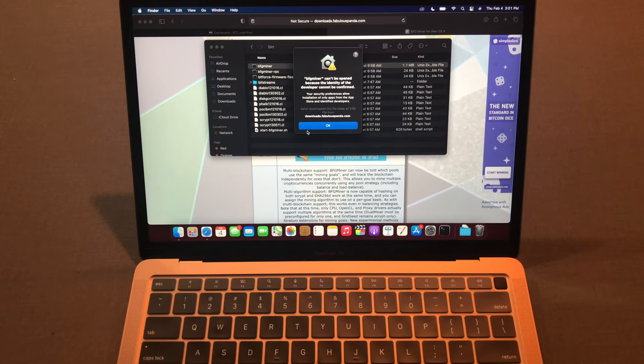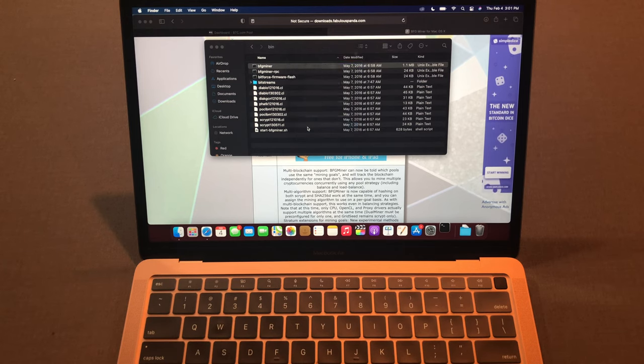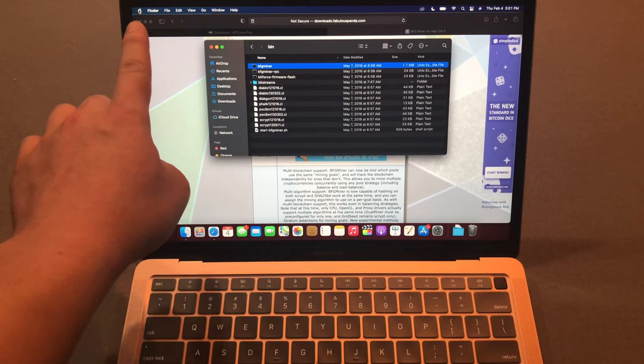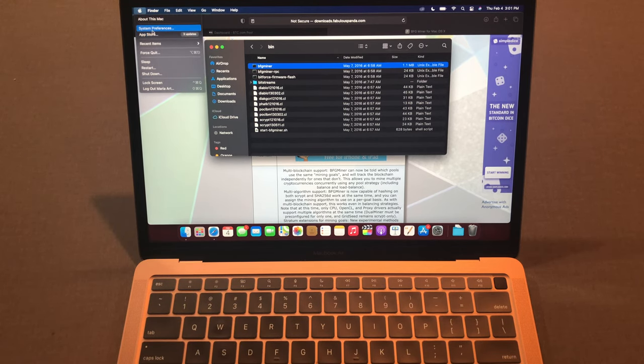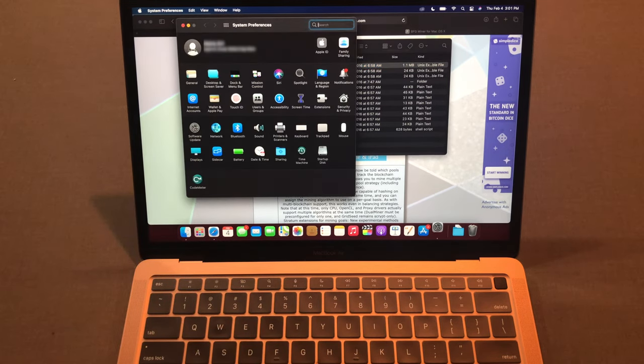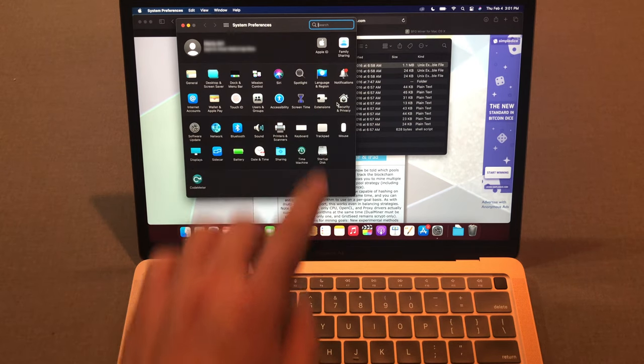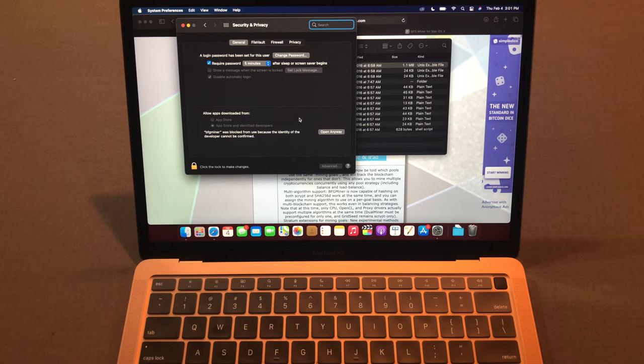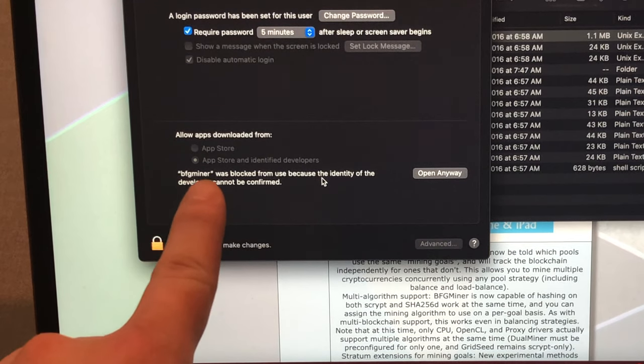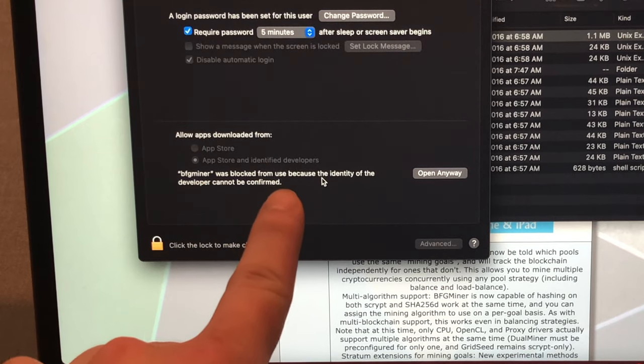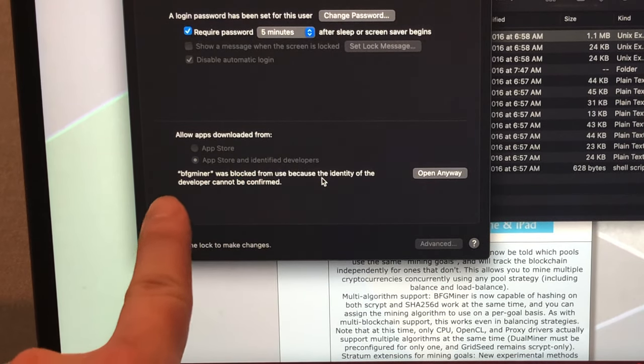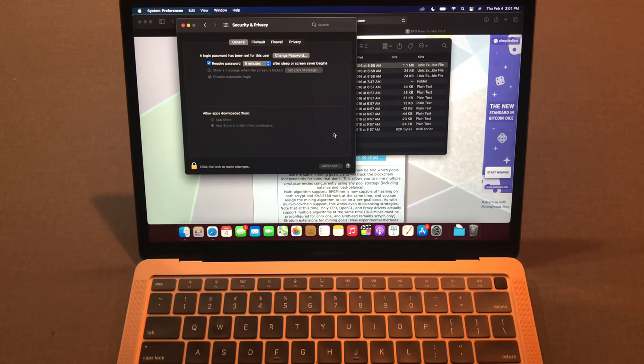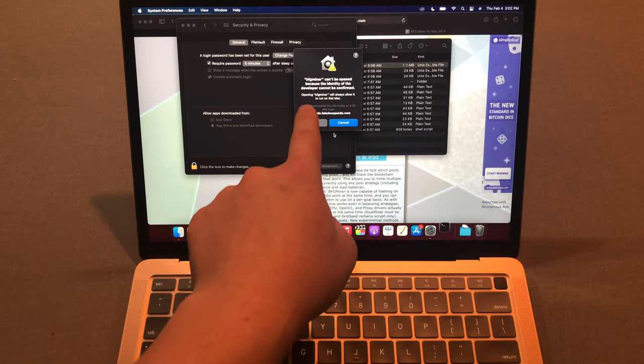How do we fix this? How do we run BFG miner? Just press OK for now. Go to Apple logo on the top left, click it, and go to system preferences. Go to security and privacy. Then you'll see the screen. Down here it says BFG miner was blocked from use because the identity of the developer blah blah blah. Just click open anyway.